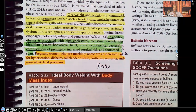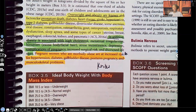Hi guys, it's me Professor D, and welcome back to my YouTube channel. On this video, I'm going to be covering part one of a two-part series that will be going over assessment and health promotion of the pregnant patient.